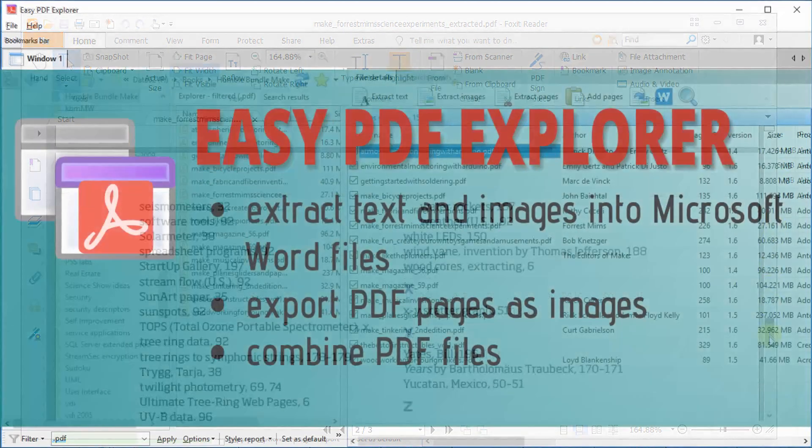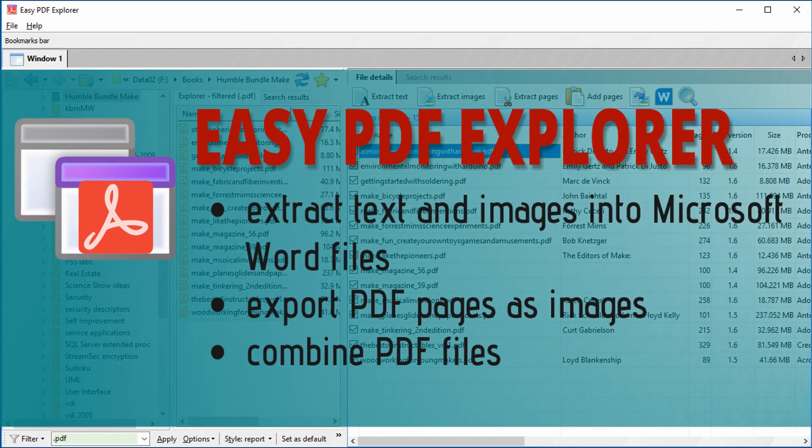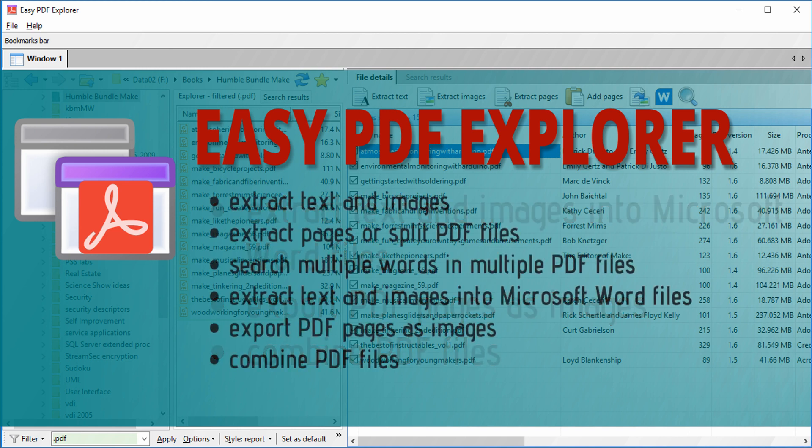Easy PDF Explorer can also extract text and images into a Microsoft Word file, export your PDF pages as images, and also combine PDF files. Download a free 14-day trial now using the link in the description below.